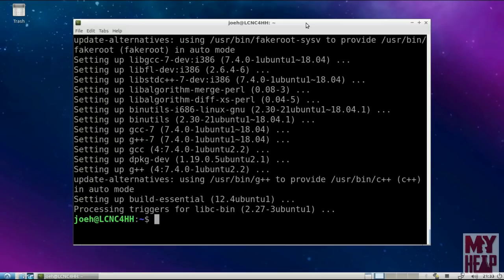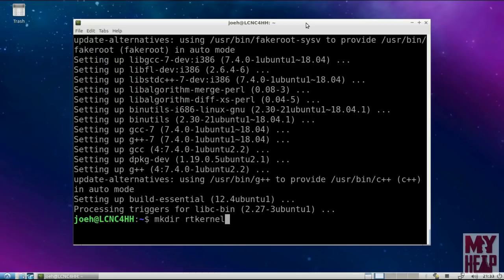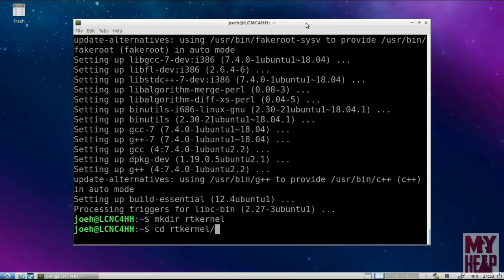Now that we have the required software installed, we're currently in our home directory, so we're going to create a directory to work in just to keep things neat and orderly. I'm going to use the mkdir command and call it rt_kernel. Then I'm going to change directory, using cd, to that folder we just created. I like to use Tab for command completion — if you see stuff pop up, that's what I've done.